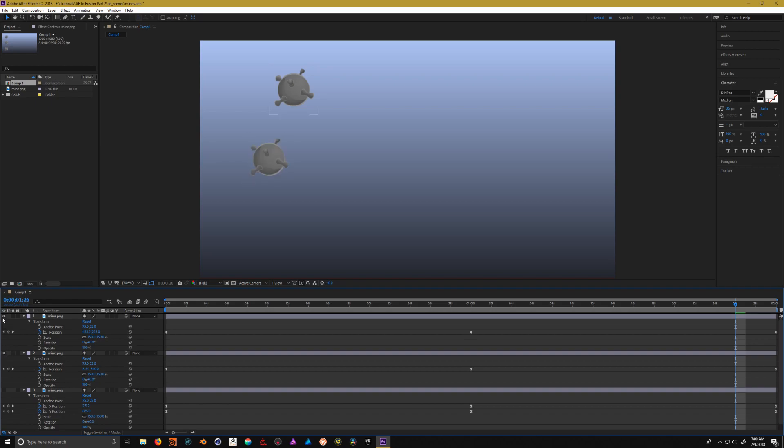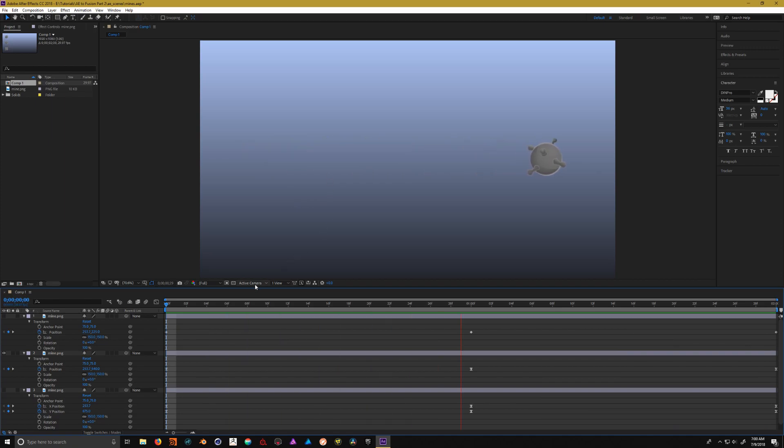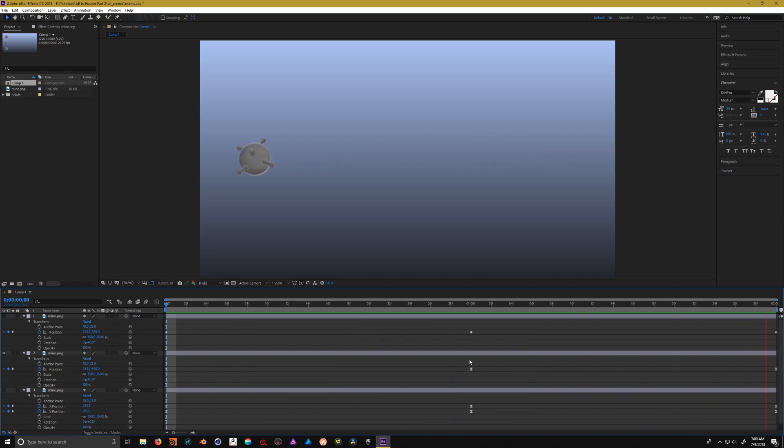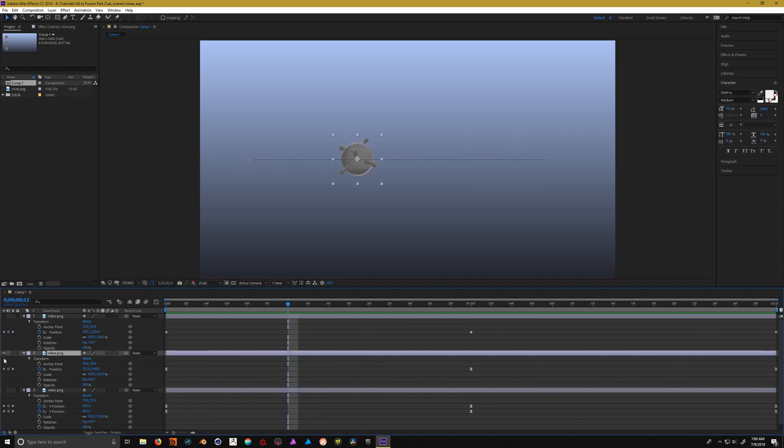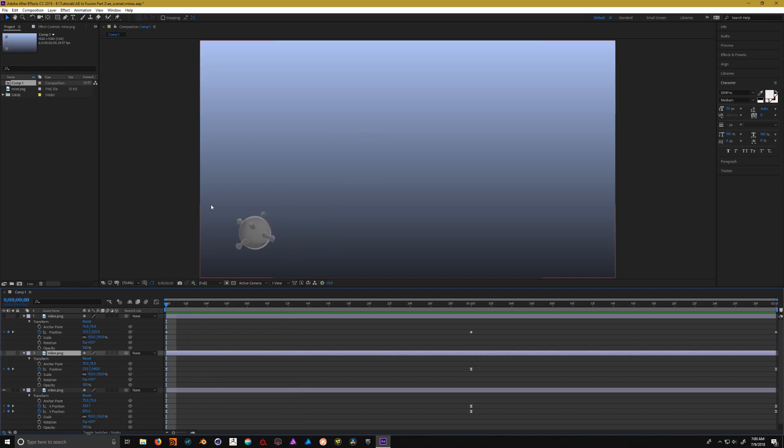The second example is the same motion, but I did the quintessential smashing of the F9 button in order to create that ease on the keyframe itself inside of After Effects.